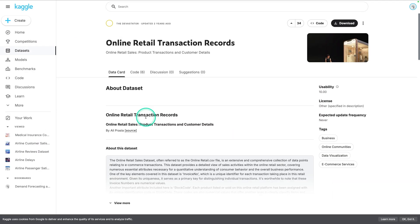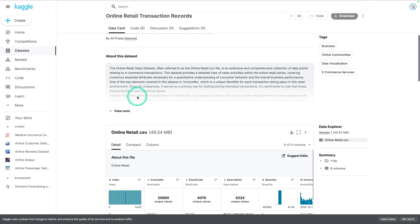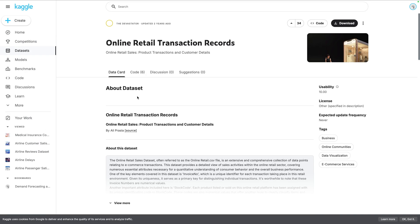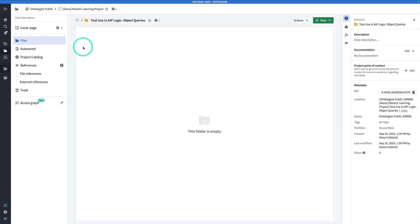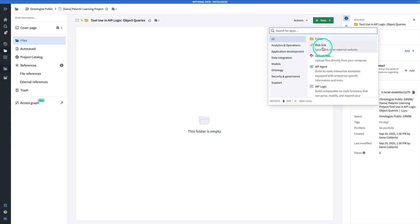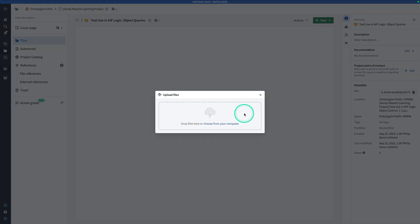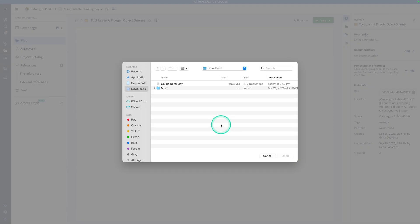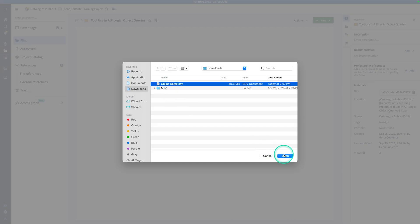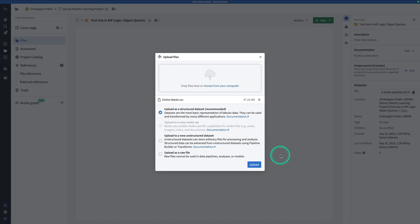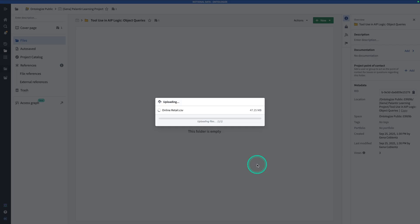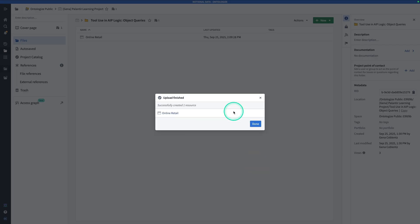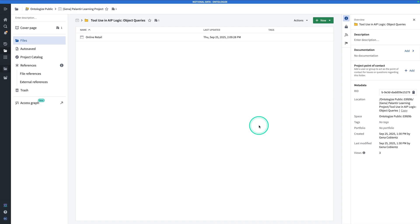For our work today, we're going to use the online retail transaction records, which is a data set available on Kaggle. Let's download that and then hop over to Foundry. Starting from Foundry in the project or folder of your choice, hit New, Upload Files, choose from your computer and grab that data set that you just downloaded, hit Open. Make sure you hit Upload as a structured data set and hit Upload. Once the upload is complete, hit Done.